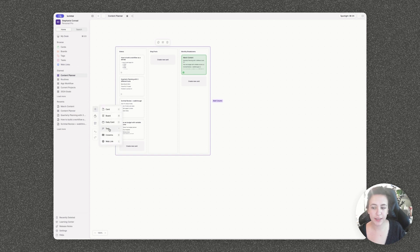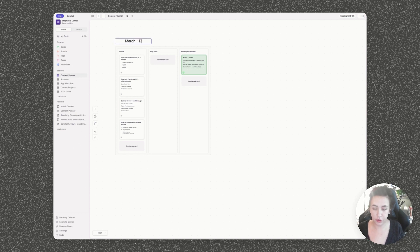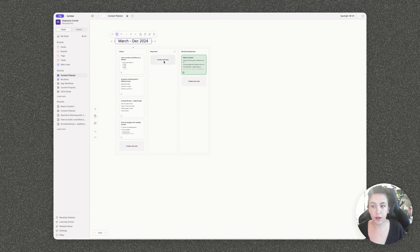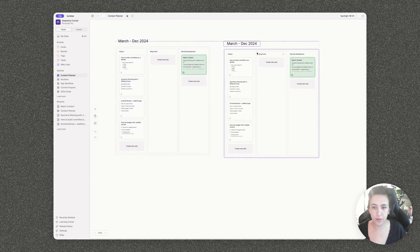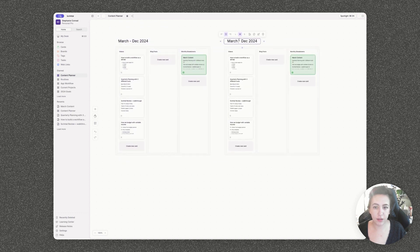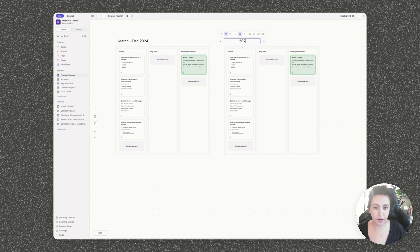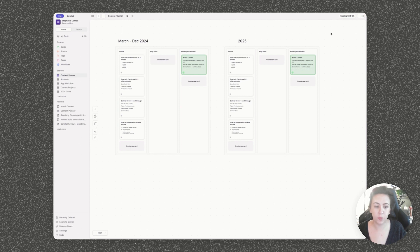You can also add text. So you can add headers. For example, we could just call this March through December. And then we can duplicate this entire section here and use it as a template to start planning next year's content. Duplicating is really handy and I found myself using that a lot, especially when it comes to creating things like routines or different workflows.